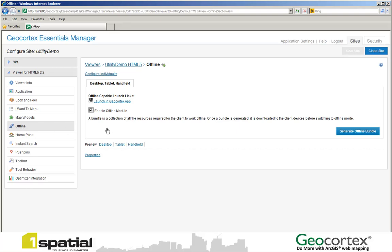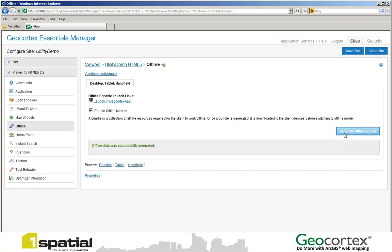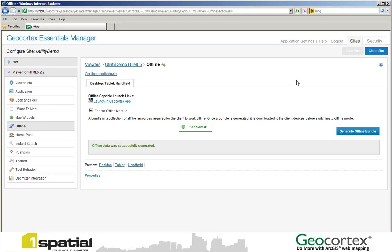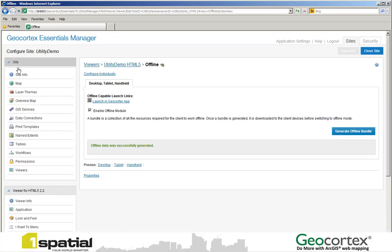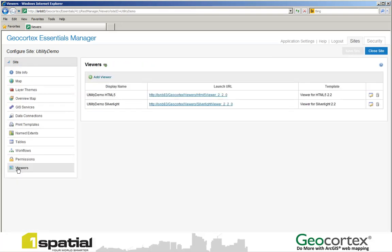What I next do is I click the Generate Offline Bundle to produce a bundle of data that we can take offline into the field. Once this is done, I then click Save Site. Having clicked the Save Site button, I can then hand over the viewer to my users who can then take the data offline.